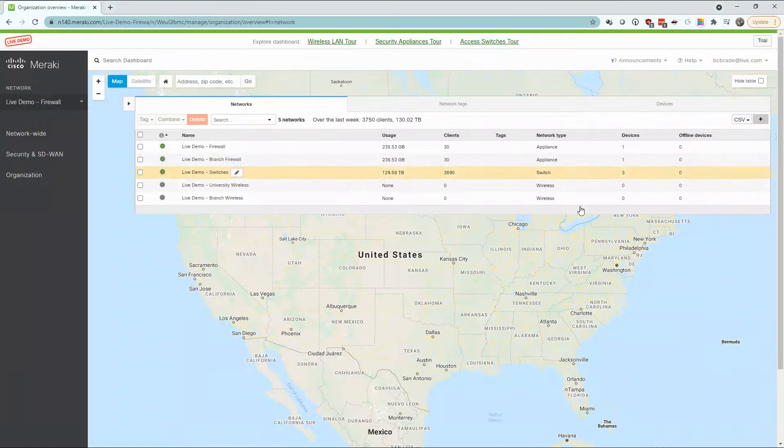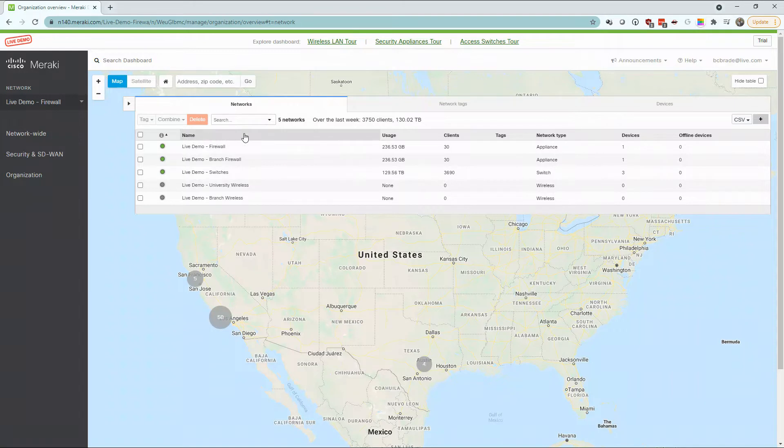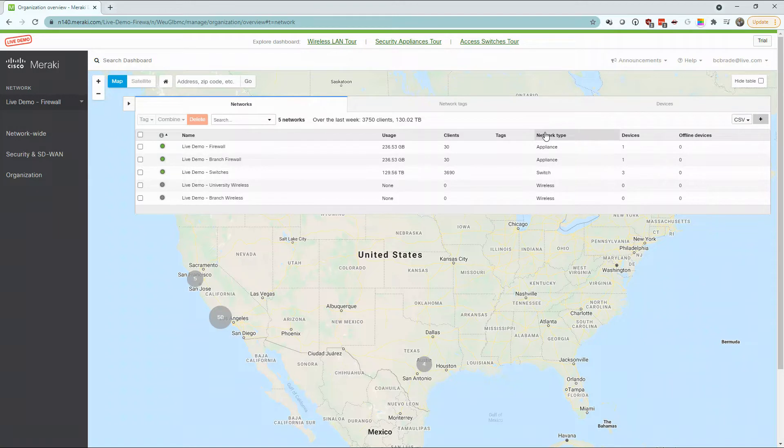In the top, you'll find your networks that you currently have defined and some brief information about them: name, usage, clients, and also the network types. For today's demo, we're going to take advantage of our live demo firewall.